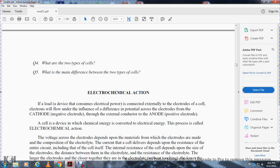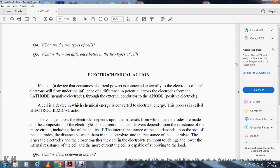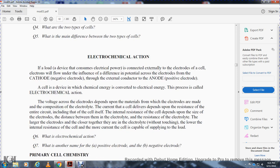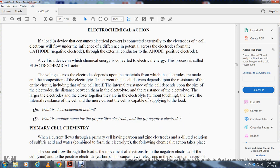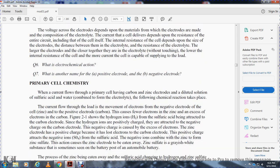A cell is a device in which chemical energy is converted into electrical energy; this process is called electrochemical action. The voltage produced depends on the materials from which the electrodes are made and the composition of the electrolyte. The current that can be delivered depends on the internal resistance, which depends on the size of the electrodes, the distance between them, and the resistance of the electrolyte. Larger electrodes placed closer together result in lower internal resistance and more current capability.